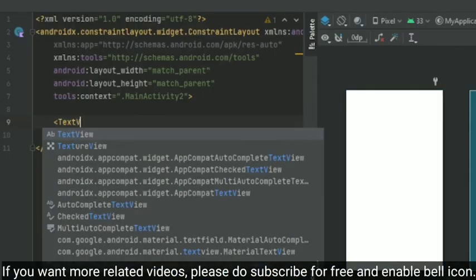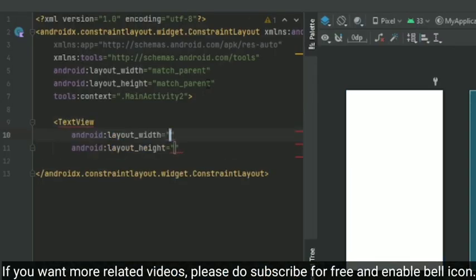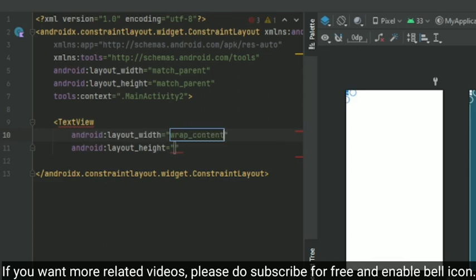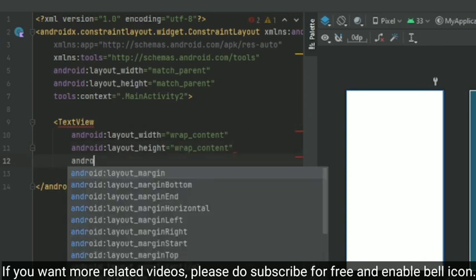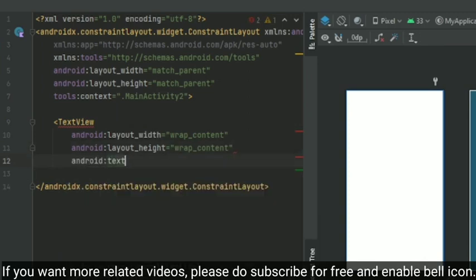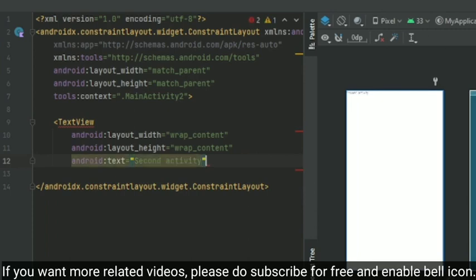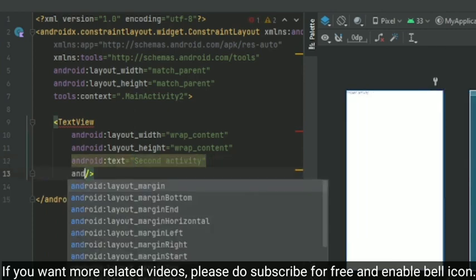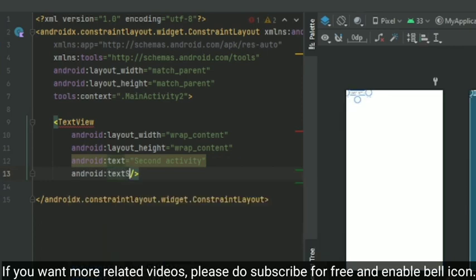So here I am just going to create a simple TextView which can display the text that it is Activity 2 or the second activity. So I am giving width and height as wrap_content for this current TextView. I am just giving wrap_content, and the text is going to be something like 'Second Activity'. Yeah, and the text size can be something like the previous one itself—it's gonna be 25sp.